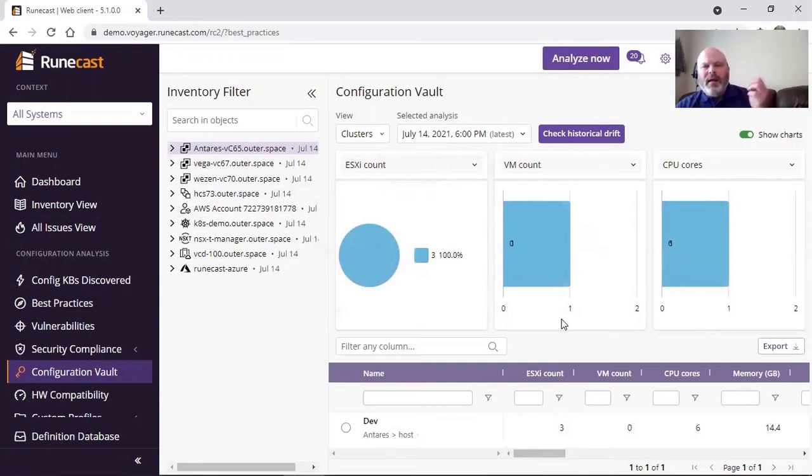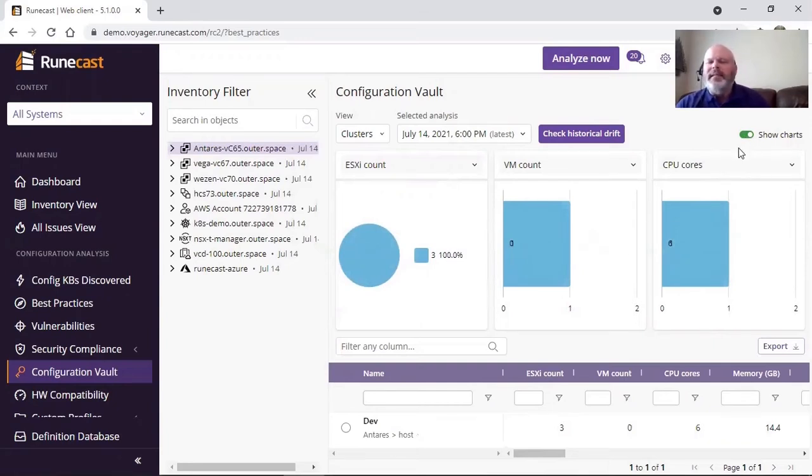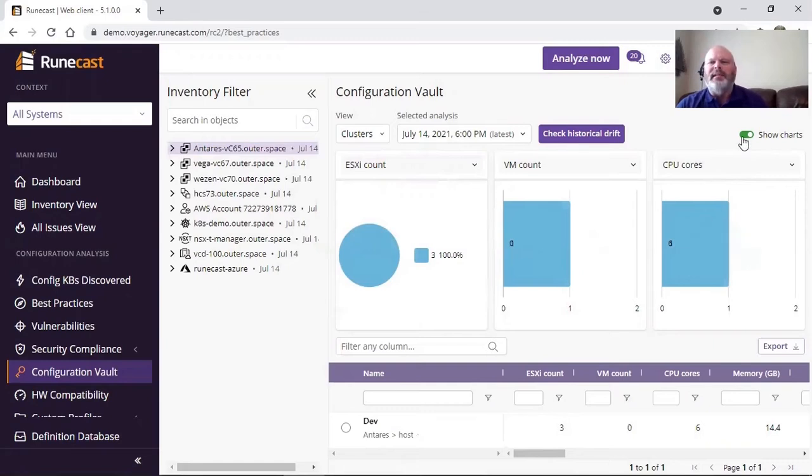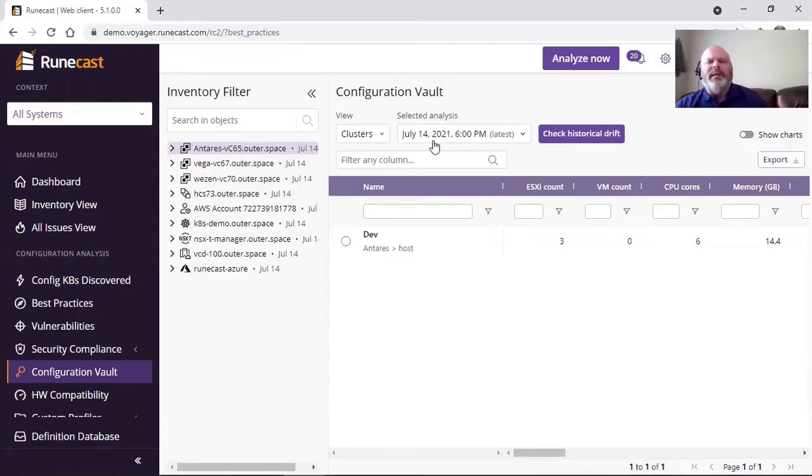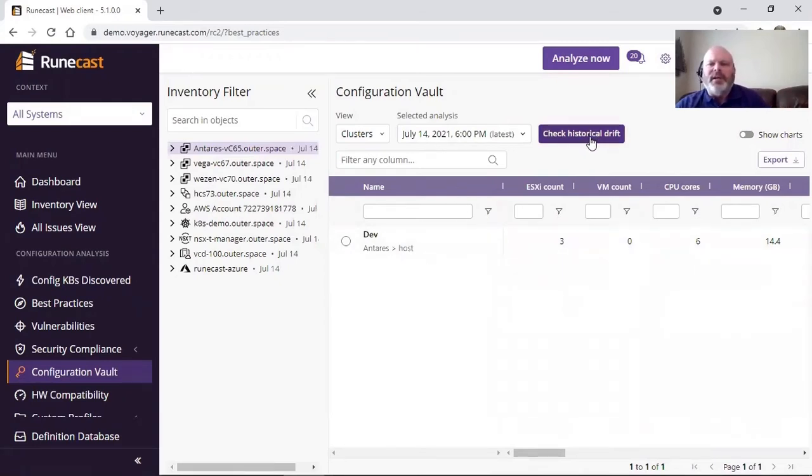I have different UI experiences where I can show these charts, I can disable these charts, and only show the results, and so on and so forth. Similarly, here's my configuration, and I can click this button, check historical drift.